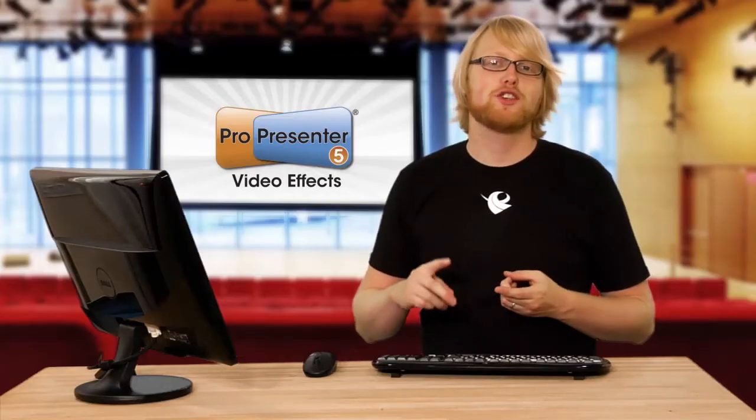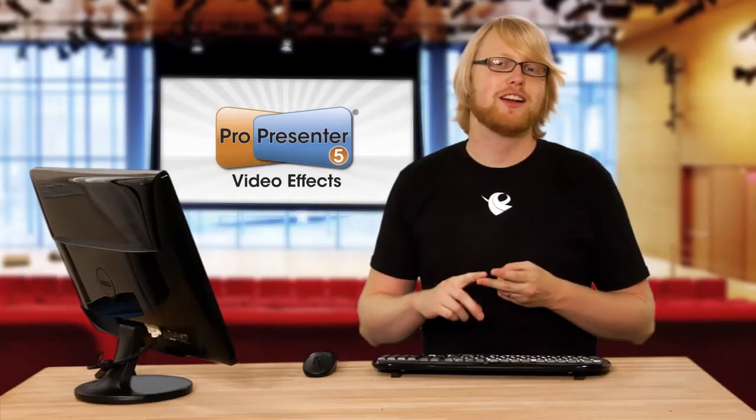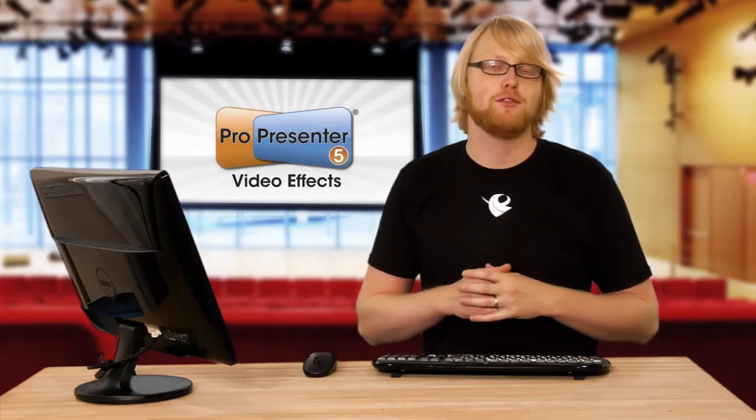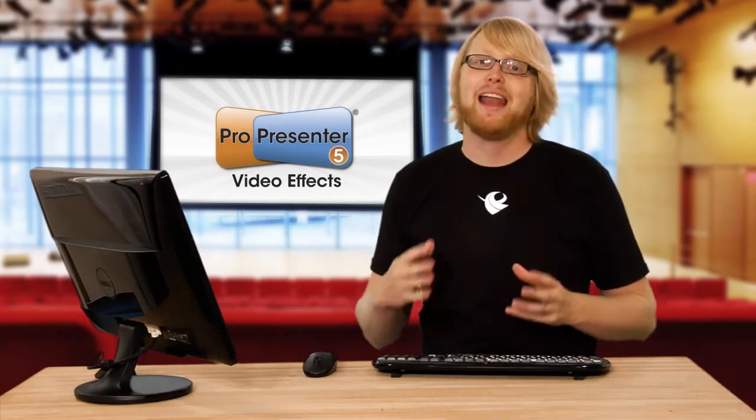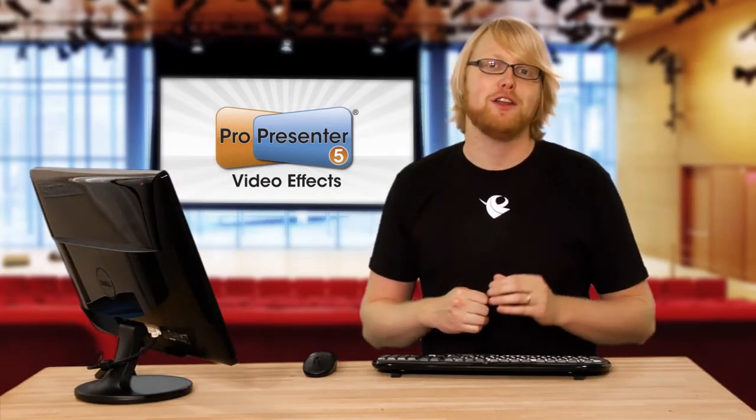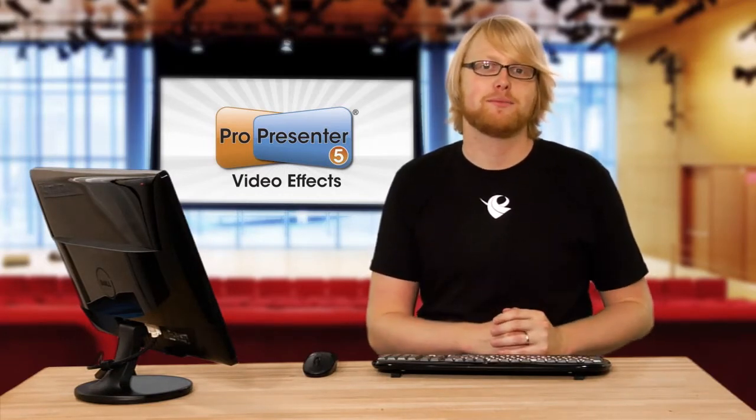In ProPresenter 4 you can change the hue, saturation, contrast and brightness of video clips. Now in Pro 5 you can apply video effects.